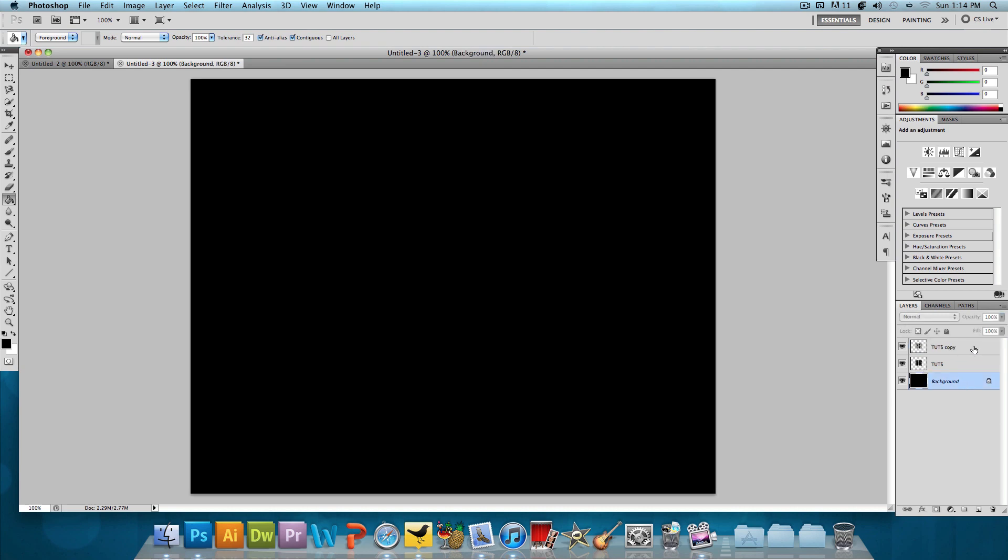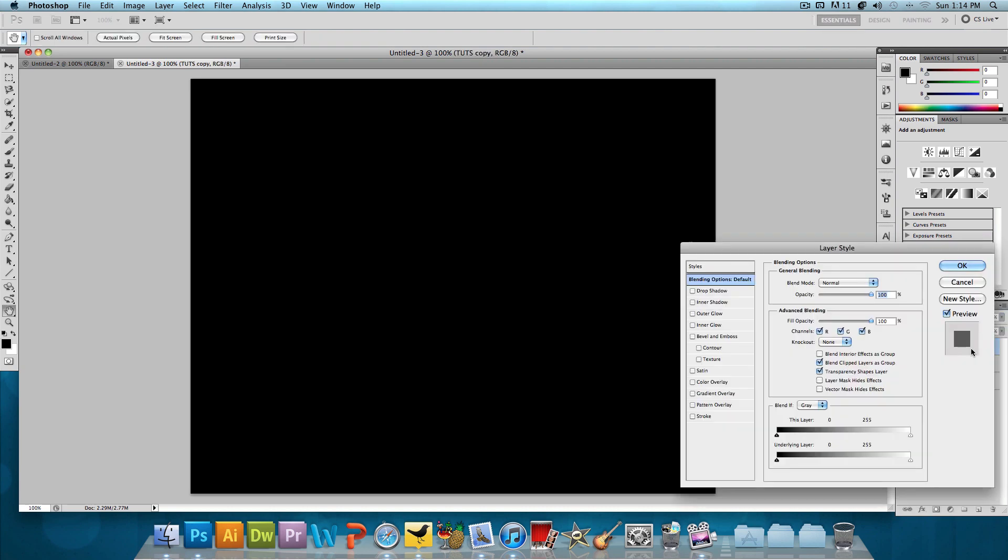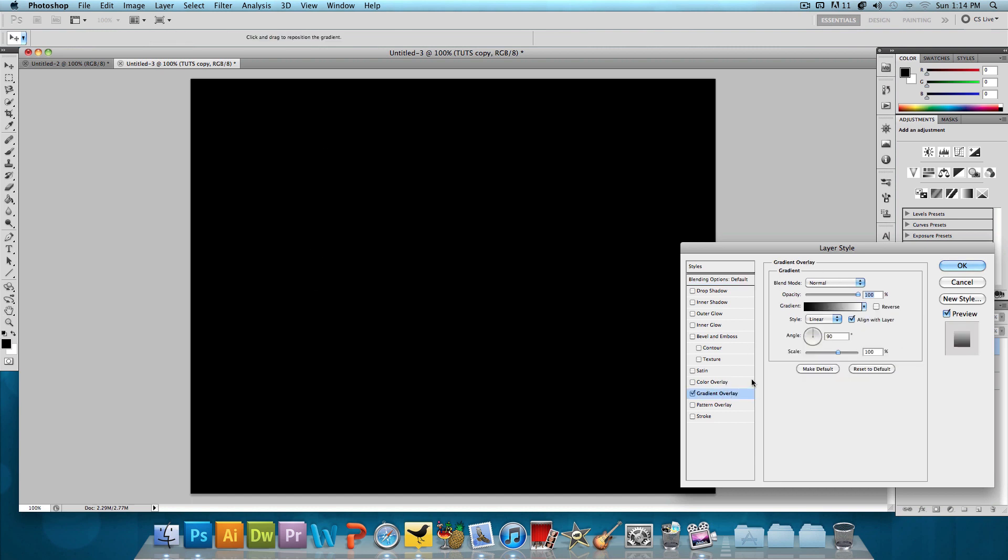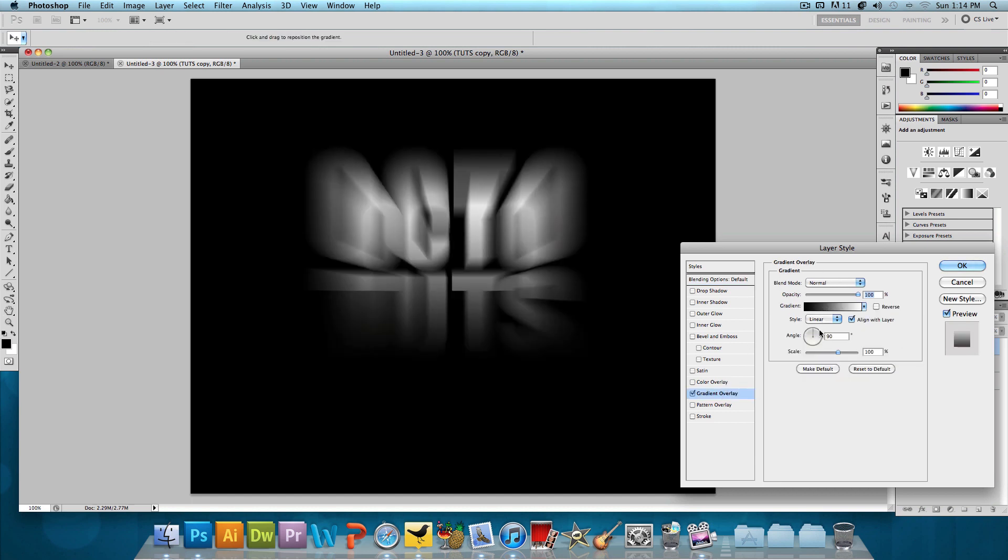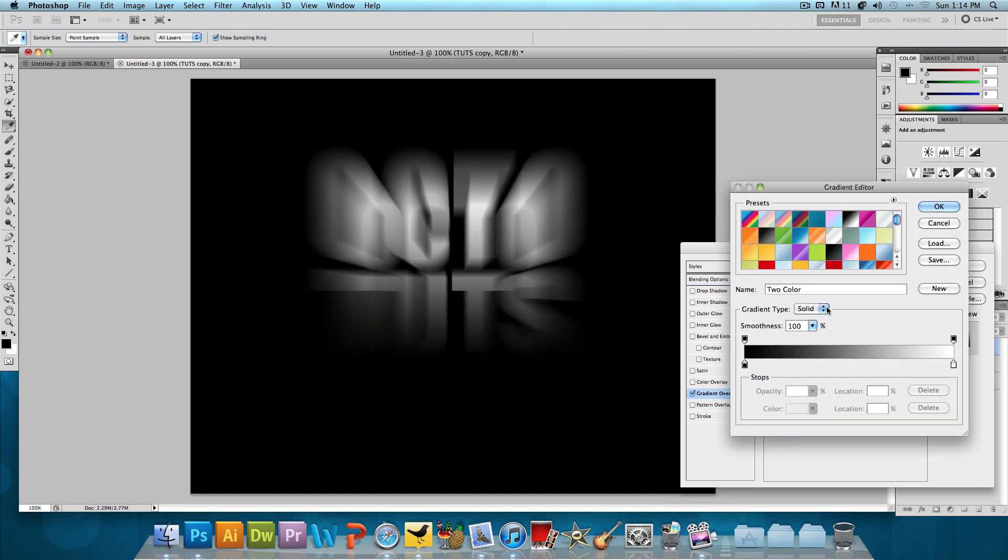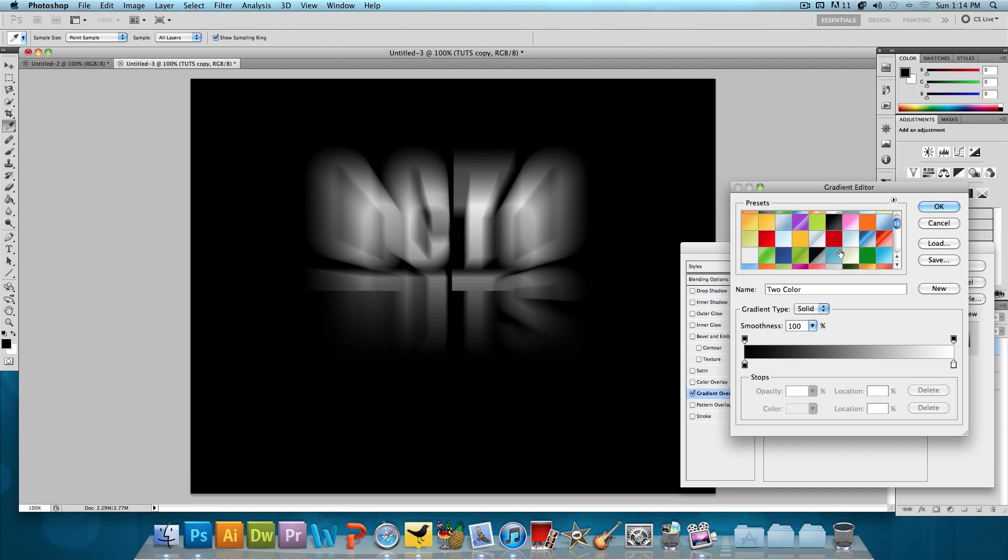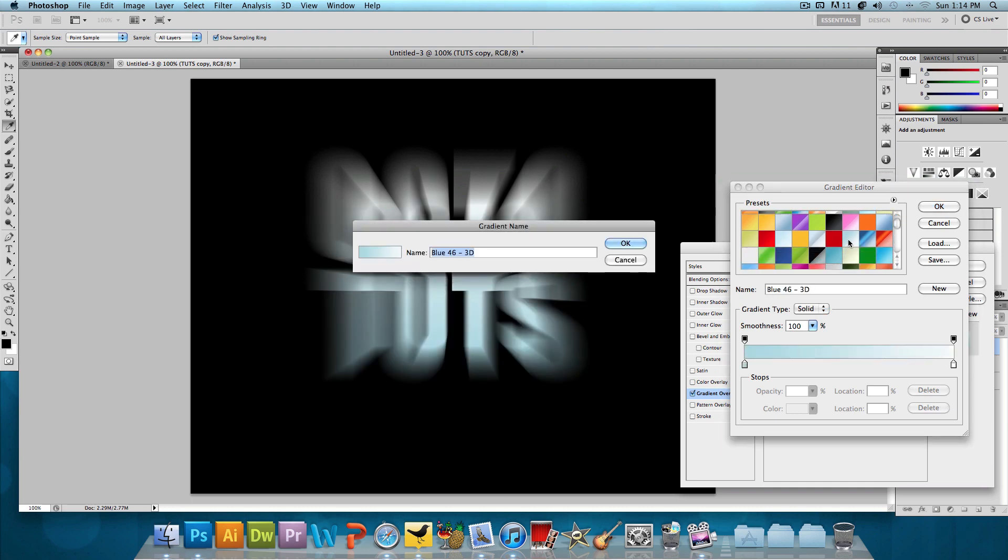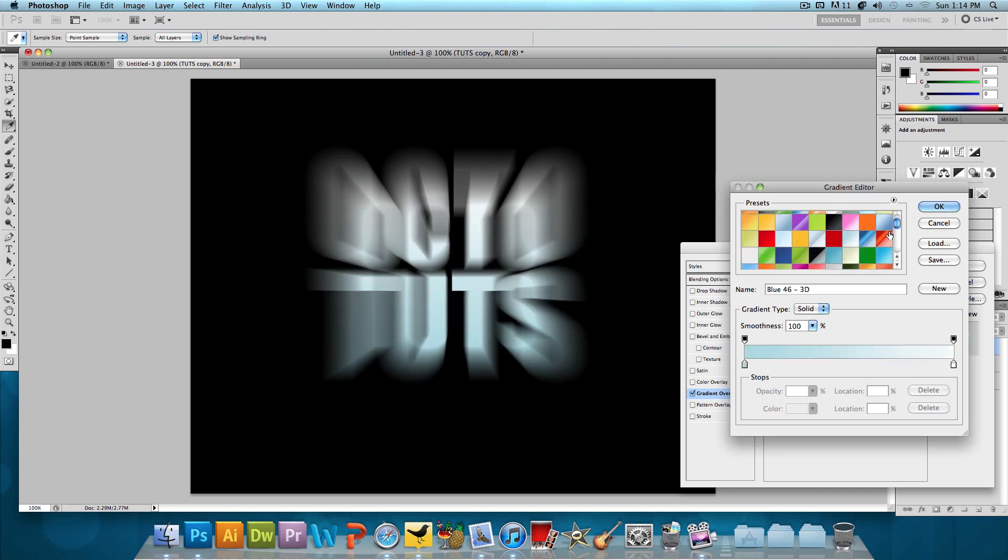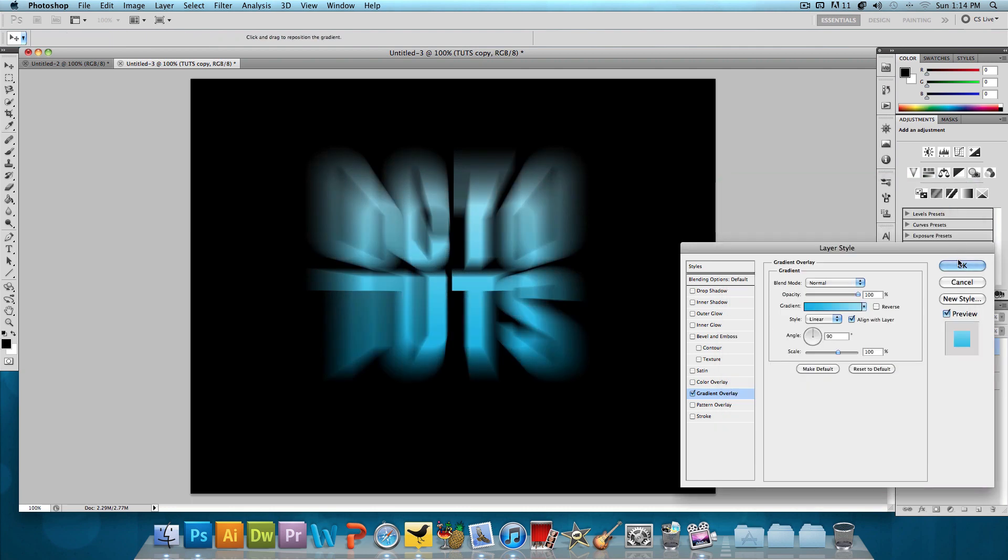And then we're going to double click on the zoom layer and add a gradient overlay on that. So add a light blue gradient overlay. This one looks good. Press OK. Press OK again.